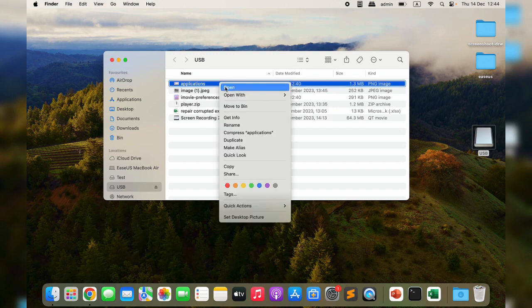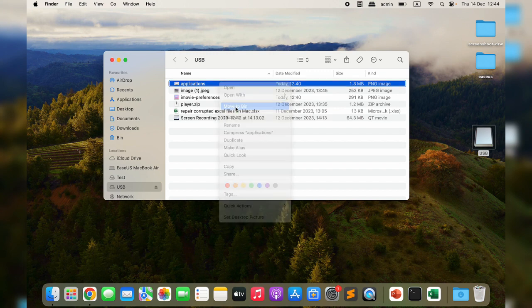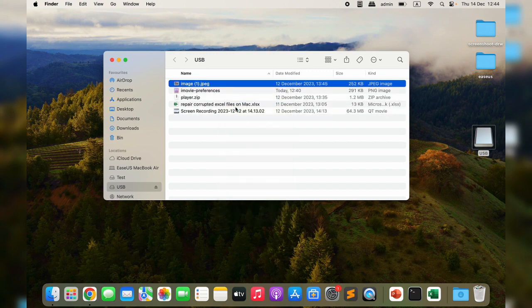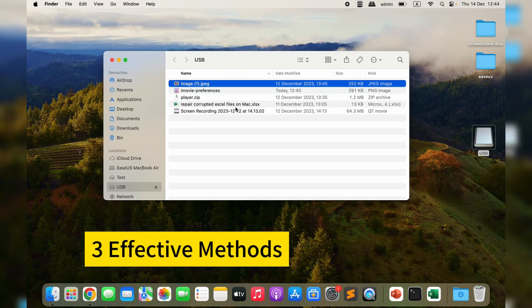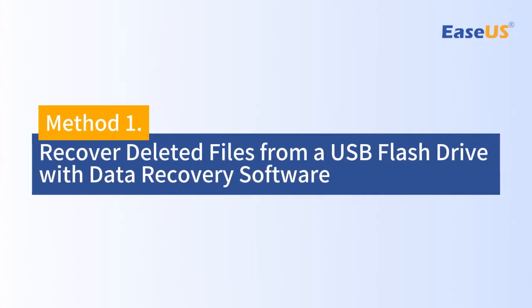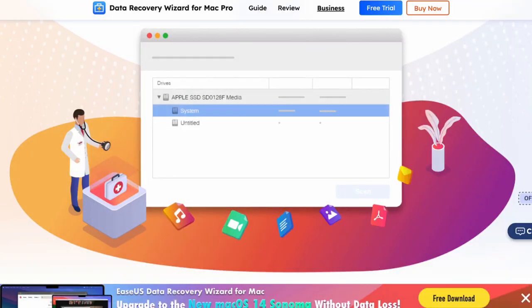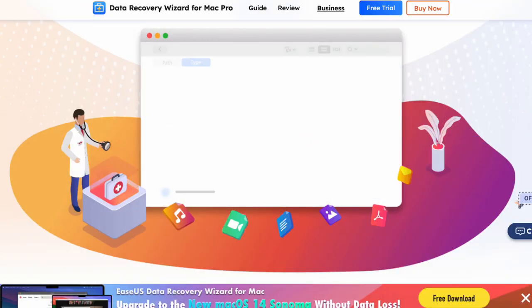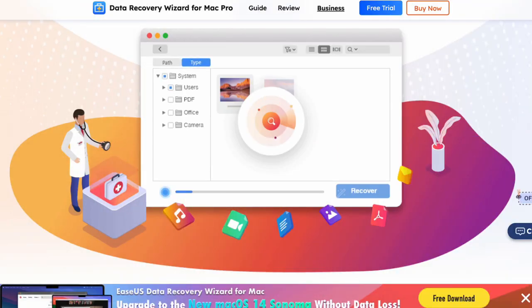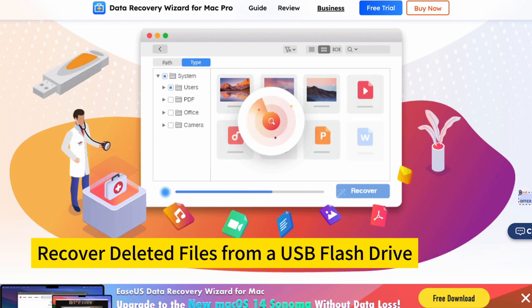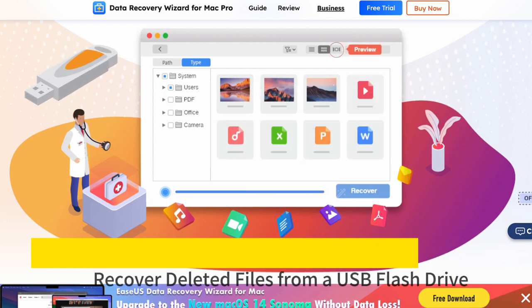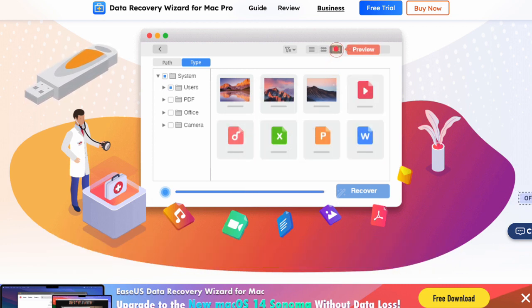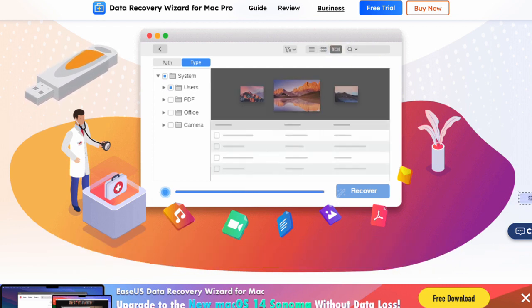Now let's come to three effective methods. Method one: recover deleted files from a USB flash drive on Mac with data recovery software. EaseUS Data Recovery Wizard for Mac helps you recover deleted files from a USB flash drive quickly and safely. This all-in-one and easy-to-use USB data recovery software can recover photos, videos, and documents from different types of USB devices.